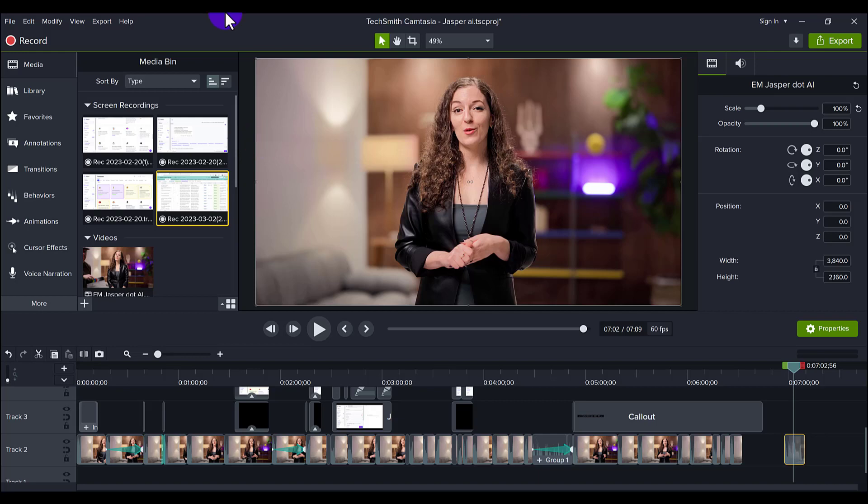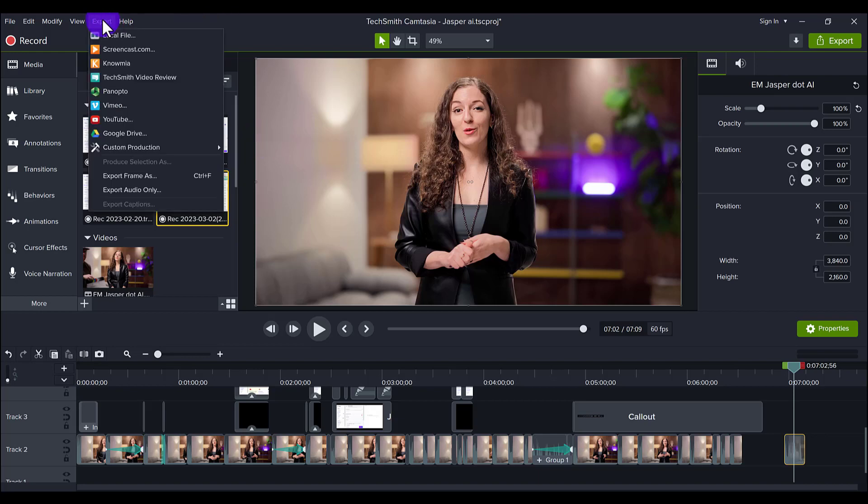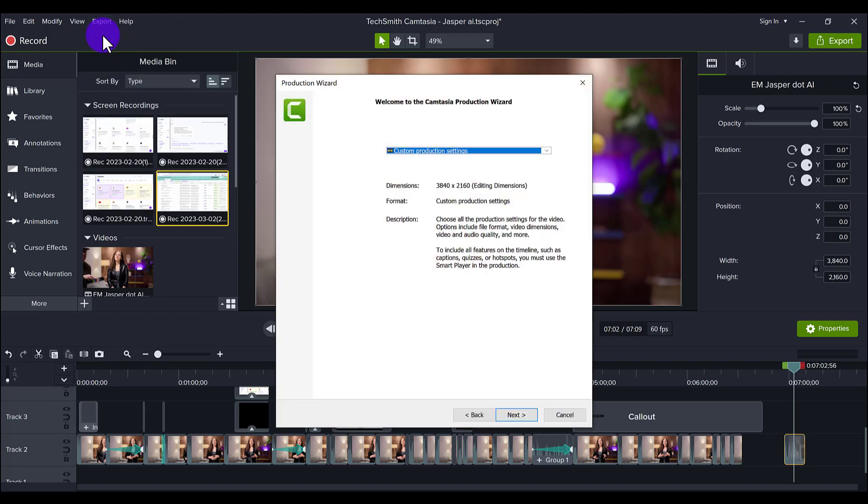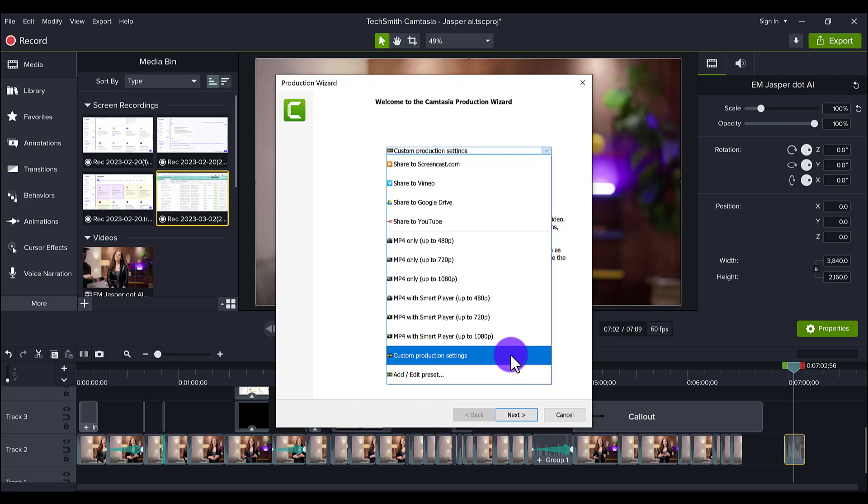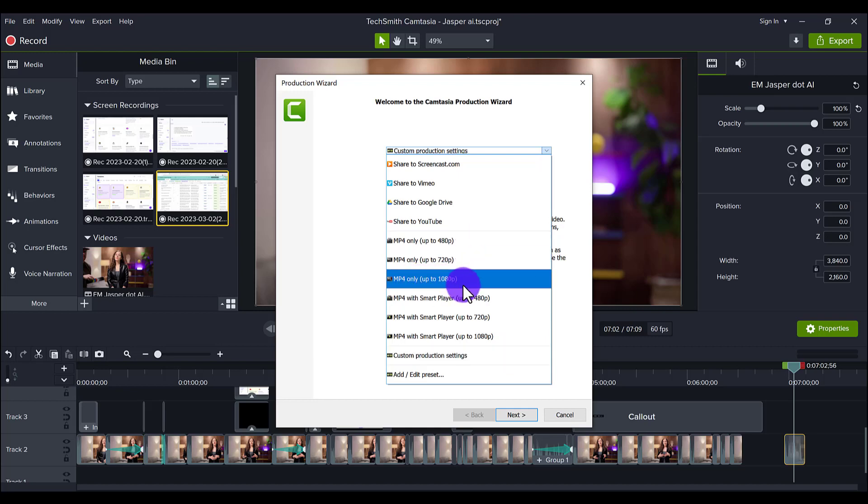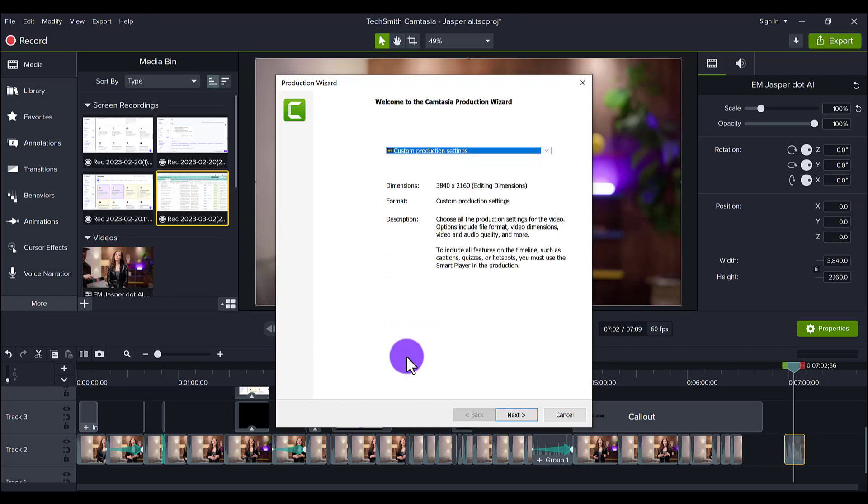All right, so now we're ready to export in 4K. Click Export, go to Local File. You want to make sure that this is set to Custom Production Settings.